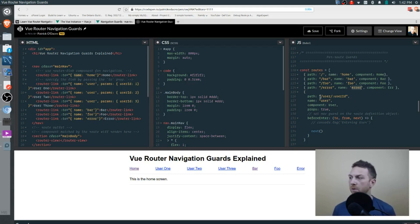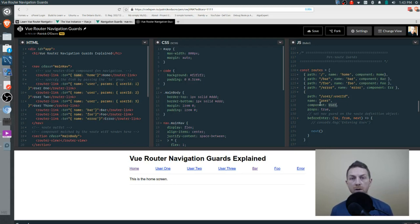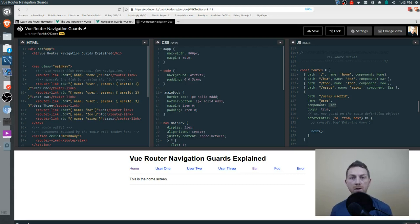The user route takes in a parameter for the user ID. This means the component used for this route will be reused every time we visit a new user. The parameter for the user ID will be changing, but Vue will reuse the user component to render that user profile. This is important to know because navigation guards help us with refreshing this.